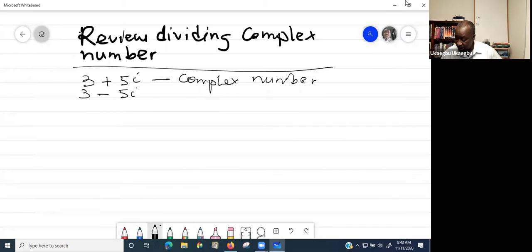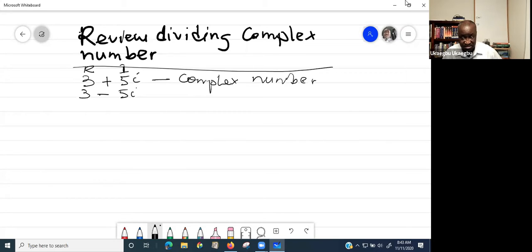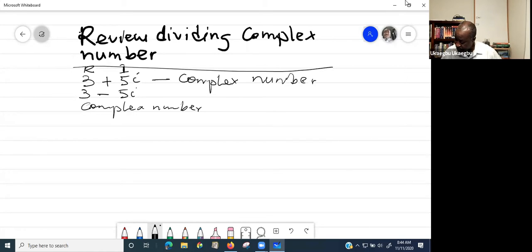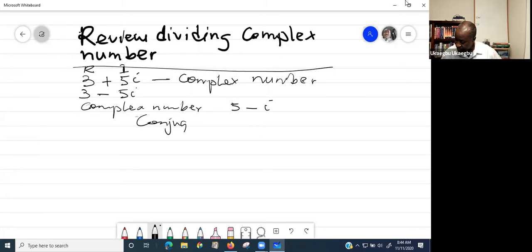You have to keep the real part — this is the real part — and then this is the imaginary part. So you have to keep the real part and then change the sign of the imaginary part. In this case the sign is positive, so you change it to negative. Let's give another example: 5 minus i. Its complex conjugate will be 5 plus i.